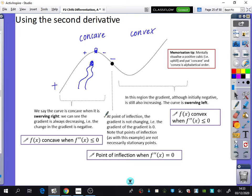At the point of inflection, the gradient is not changing — in other words, the gradient of the gradient is zero. At that point, it's not bending to the left or bending to the right; the steering wheel is completely straight. Note that points of inflection, as with this example, are not necessarily stationary points. Just because the second derivative is zero does not mean that the gradient is zero. The second derivative can be zero even if the first derivative is not zero — they don't both have to be zero at the same time.